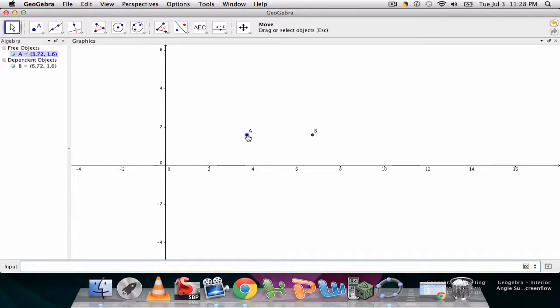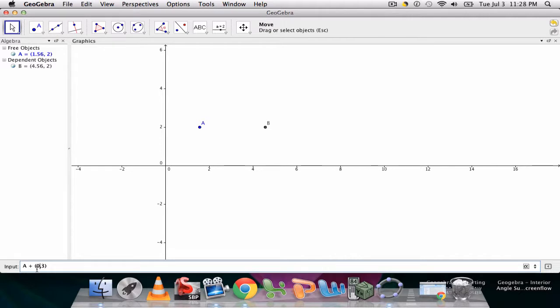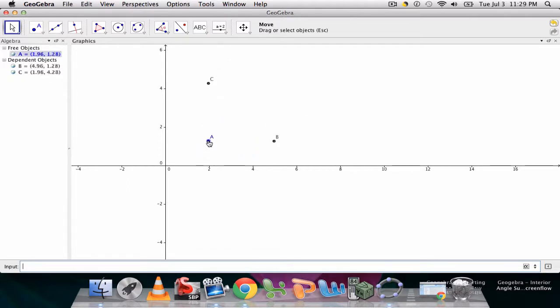I can then create another point. Perhaps I would say A plus zero comma three. This means take your point A and don't move it at all on the x-axis but move it up three units on the y-axis. And there's point C, and now B and C follow A.